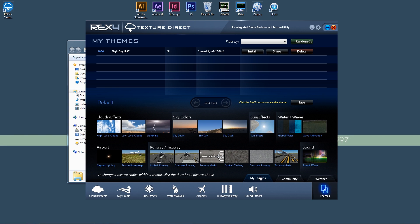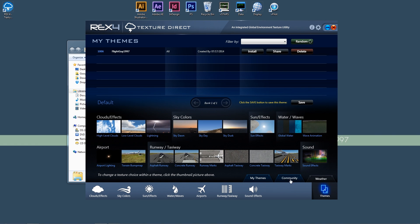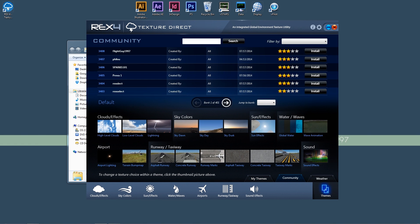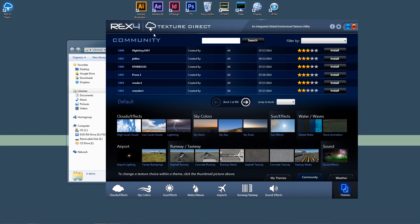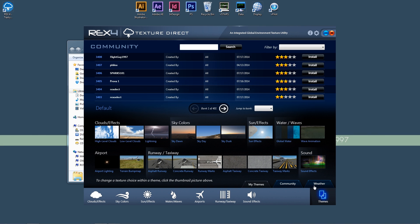Now, I want to show you a couple more features before we head over to the simulator. And there's two of them that I'm going to show you here. I'm going to quickly share this theme with the community. And if we go over to the community tab, you can see we have FlightGuy1997 and the ID for that is 3408. All you have to do is go find it on the community tab, press install, and you'll have my set of textures, how I have them set up.